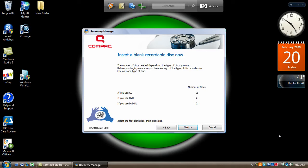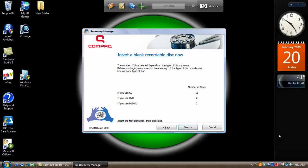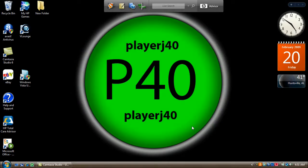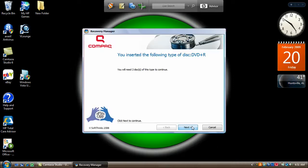Alright I had some pop ups there. Sorry. Alright now, click next after you get your DVD in there. It'll say you need two discs of this type to continue. Just click next to continue.